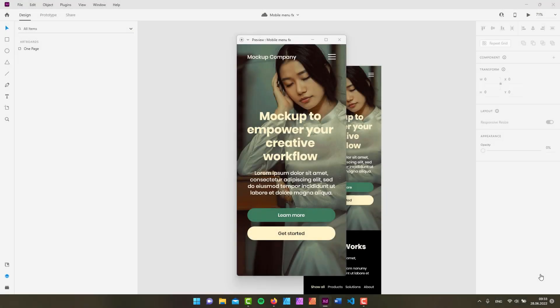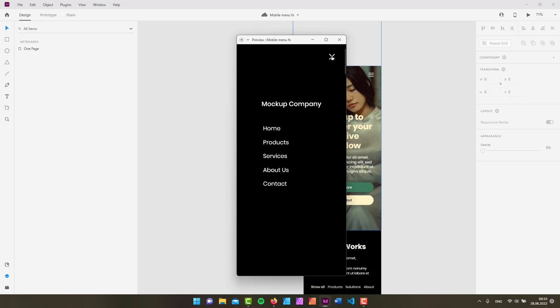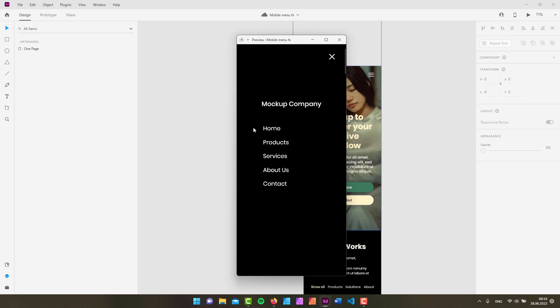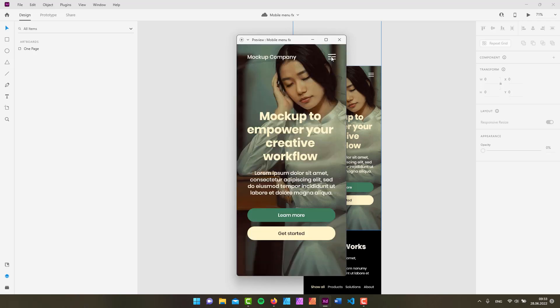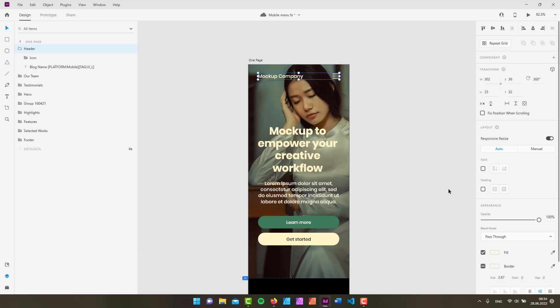Hey gang, David again with yet another Adobe XD tutorial. We're going to create a mobile menu and learn how to turn a hamburger icon into a close icon, animate it, make navigation links pop into place, along with a fake logo and a nicely animated background. If that's something you're interested in, just keep watching.